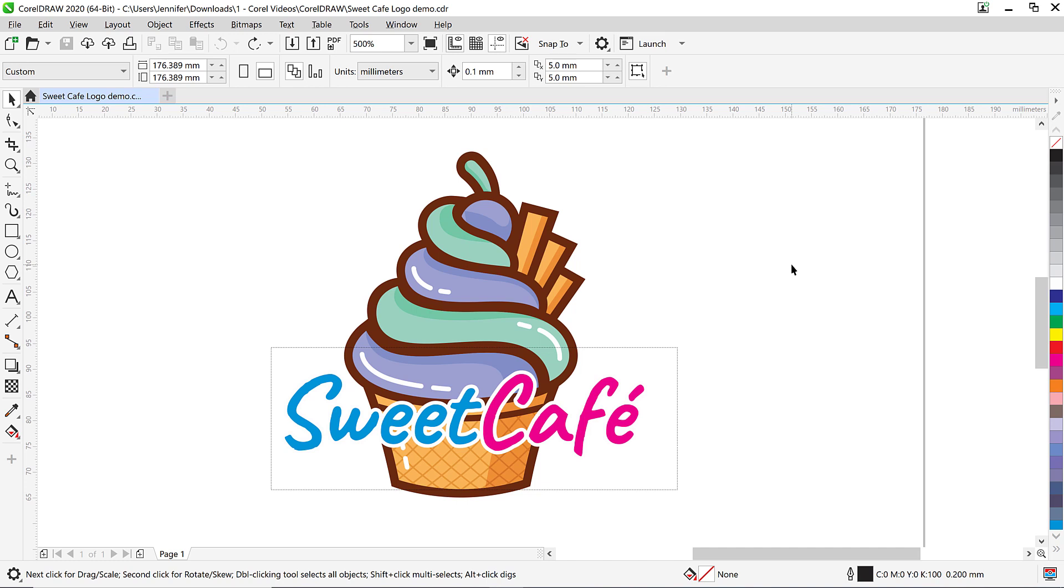So I have CorelDRAW opened up with this logo design for a cafe. I'm really happy with the graphic of the cupcake but after adding the cafe name on top of the logo I'm not happy with the way these colors work together. I want to make the cupcake have bright pink and blue colors to match the cafe name.